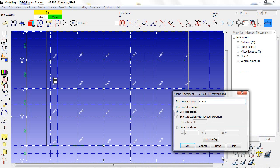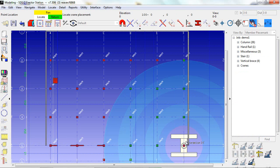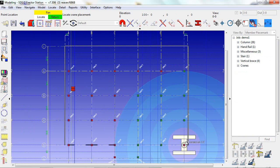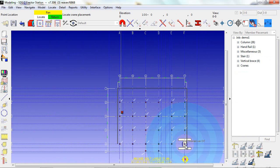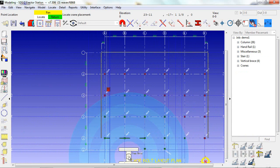After saying OK to this screen, I will give it a placement name. Then I locate where in the model the crane will be out on the job site.